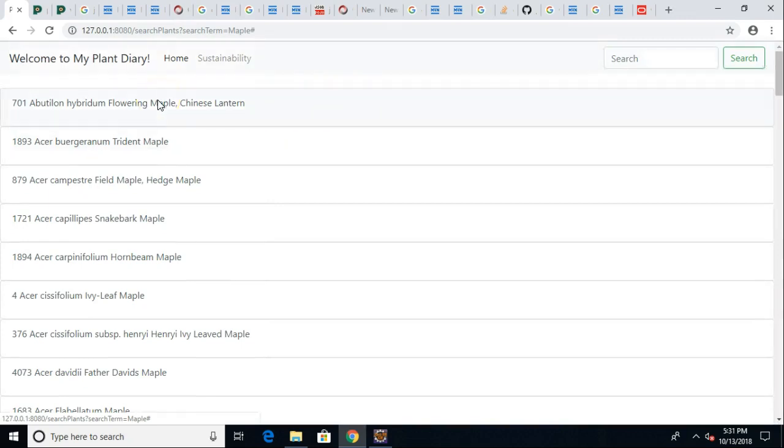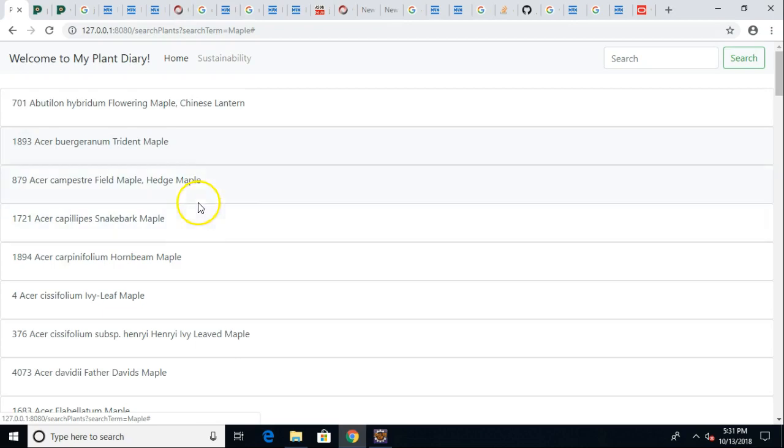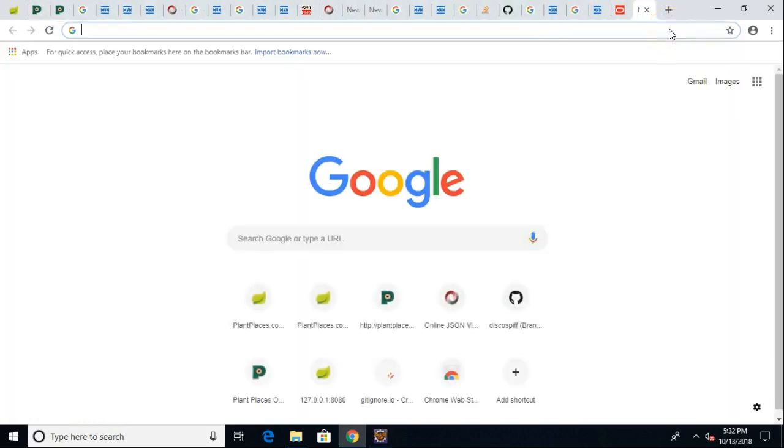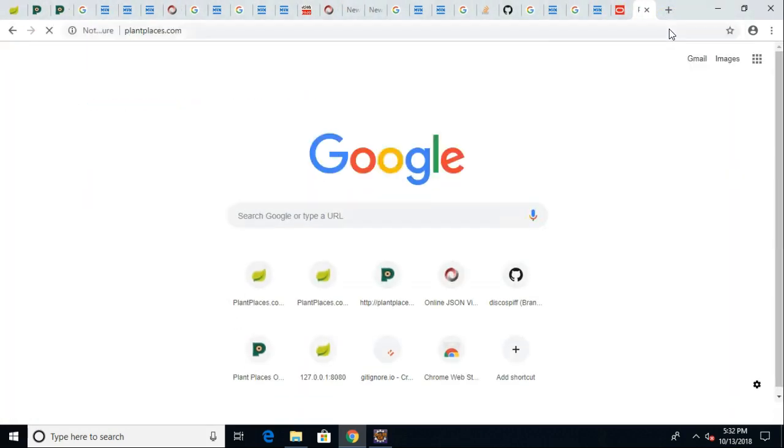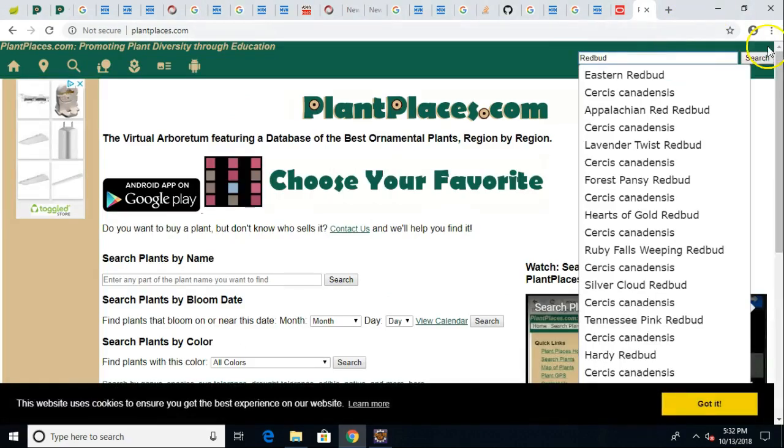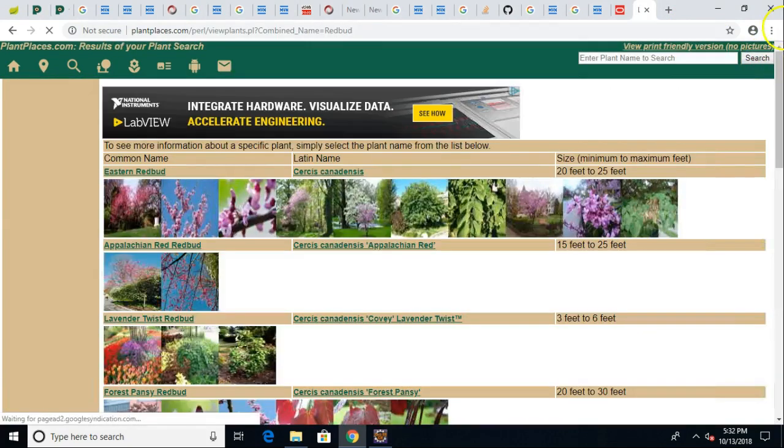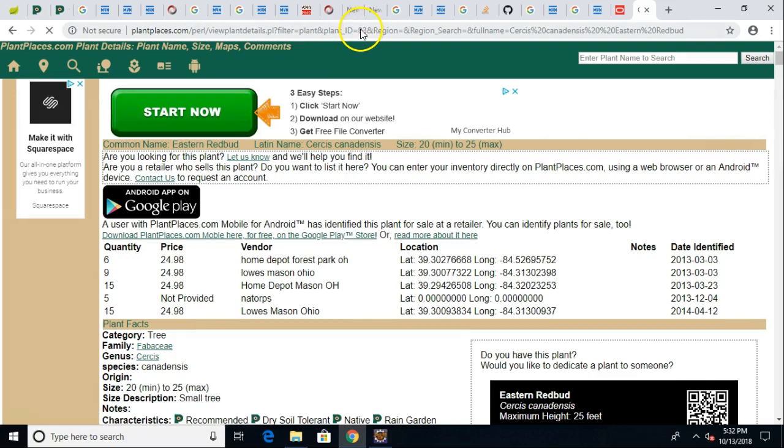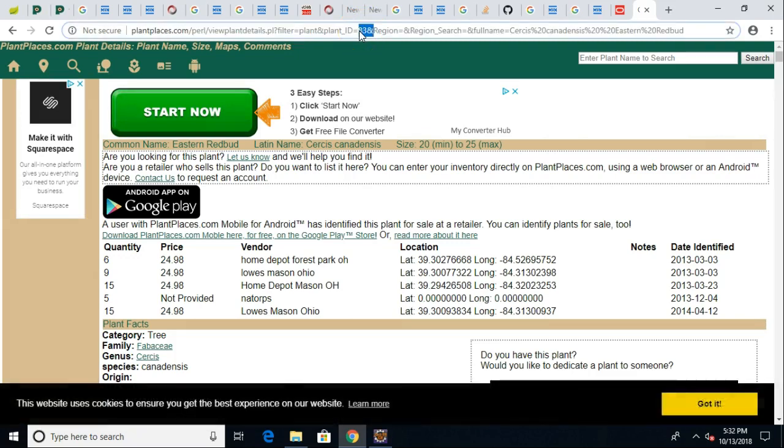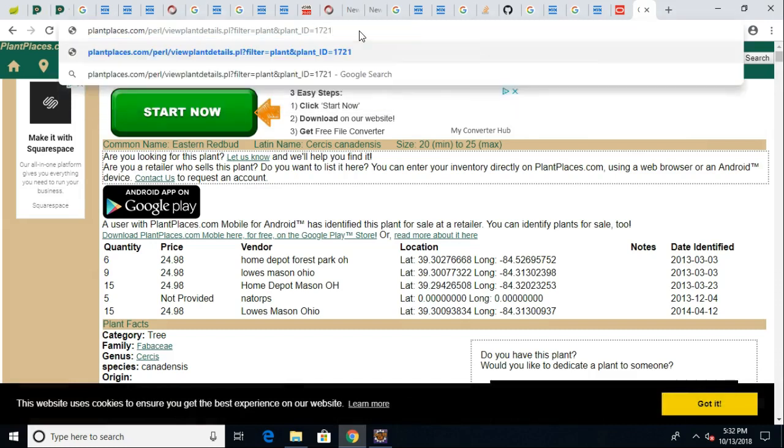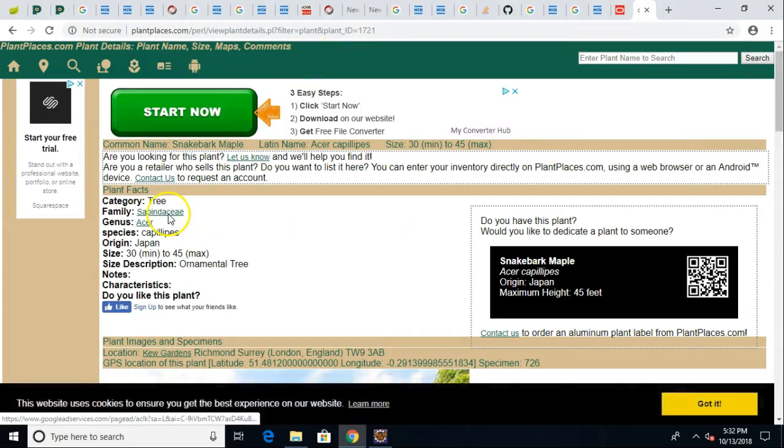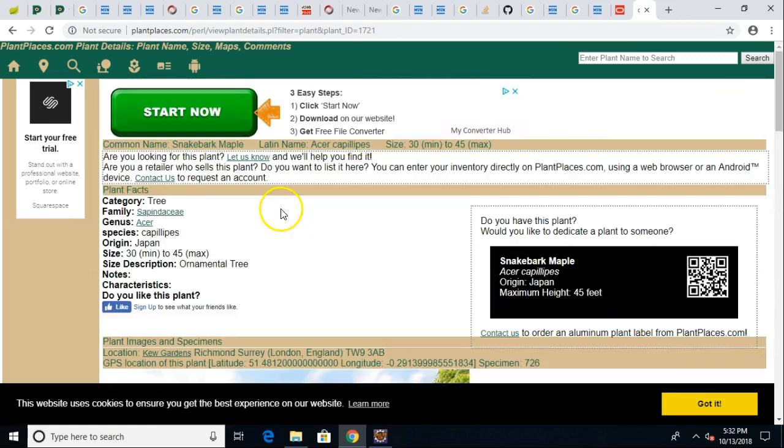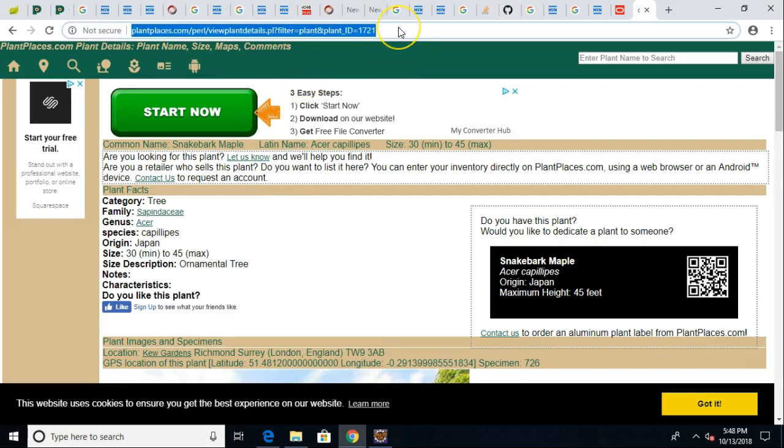Now one other thing we might want to consider is what do we want to do when we click on these items. These are coming from the Plant Places website and the number that you see here, let's pick Acer capillipes Snakebark Maple, which is 1721. If I go to Plant Places and search on redbud you notice a very similar look and feel with the search bar at the top. I choose Eastern Redbud. Take a look at the top here and you see there's a plant ID that is 83. I'm going to truncate everything that follows and paste in 1721.